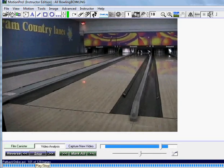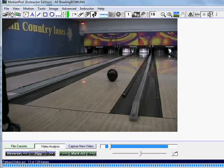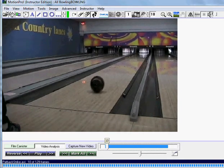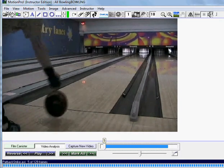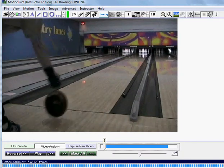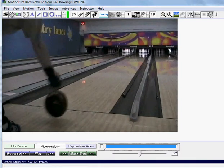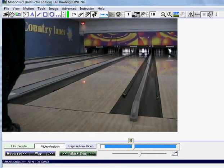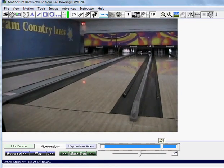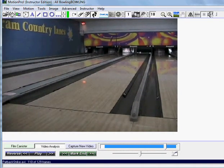What I want to do is mark begin. I'll position the bowling ball to the right at release, then mark begin. I'll use my scroll bar and hit play to have the ball go through the pin deck, and mark end.